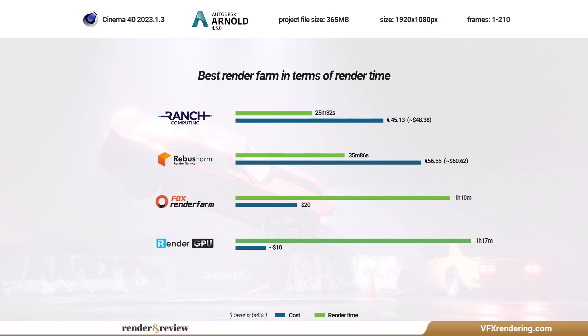Fox Render Farm, total render time is 1 hour 10 minutes and the total cost is $20.